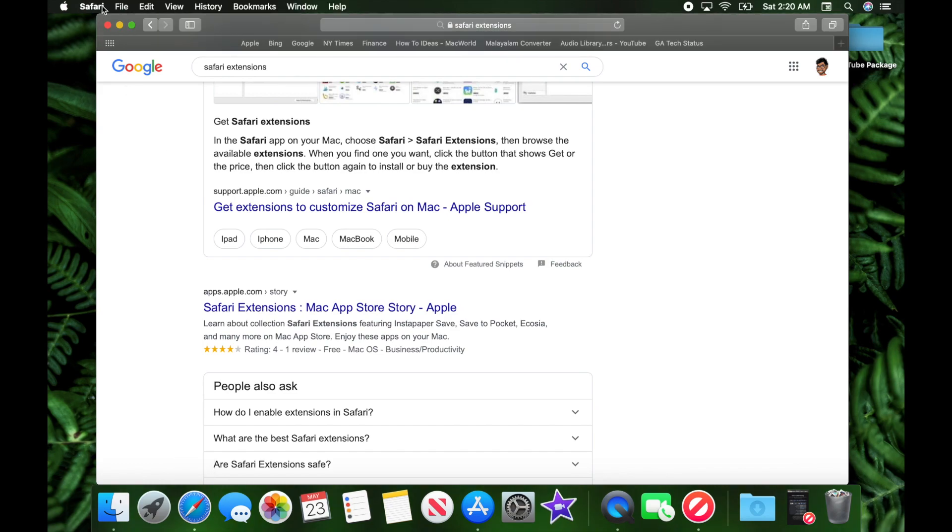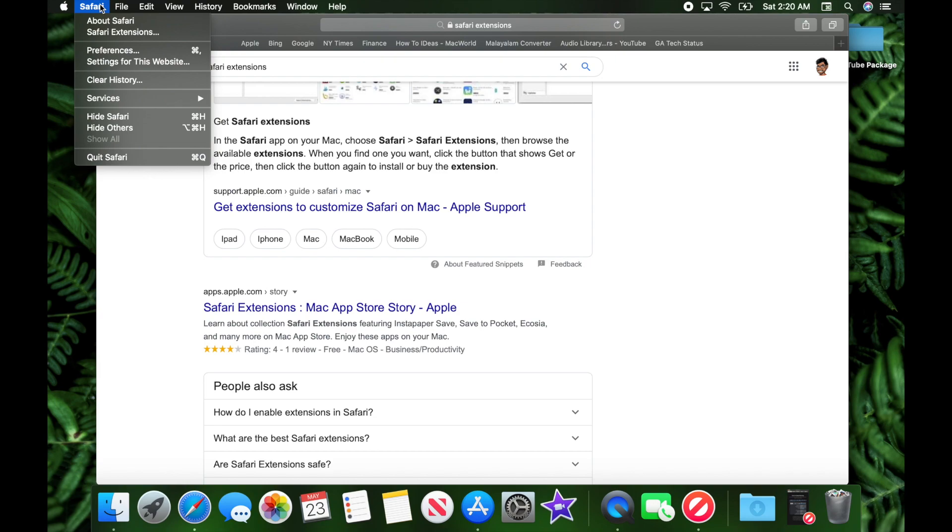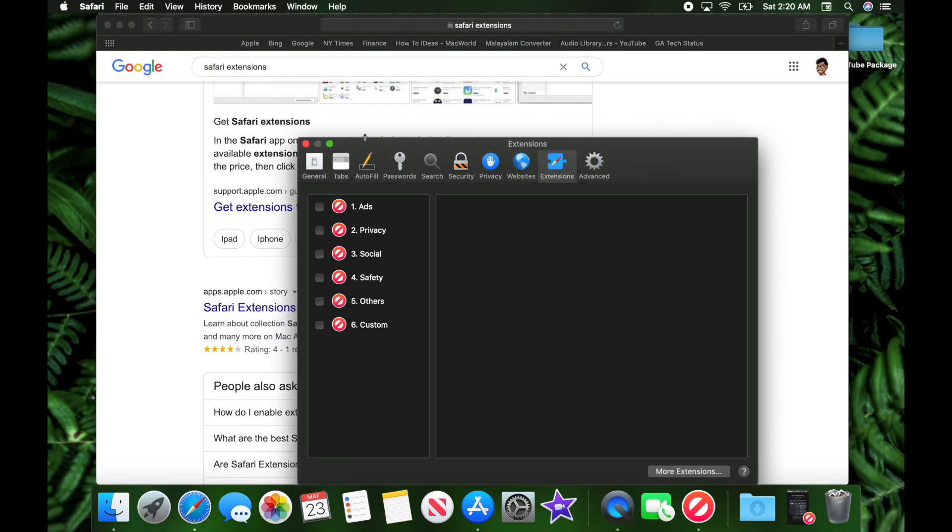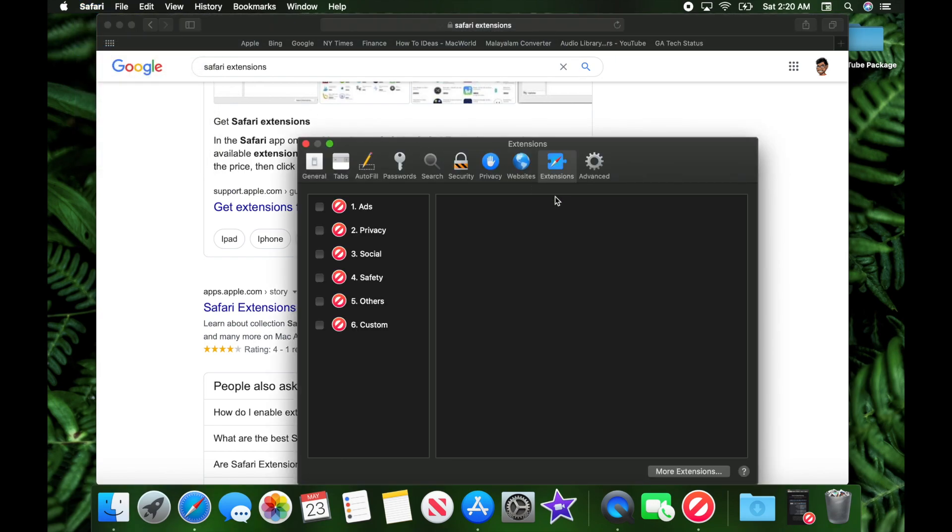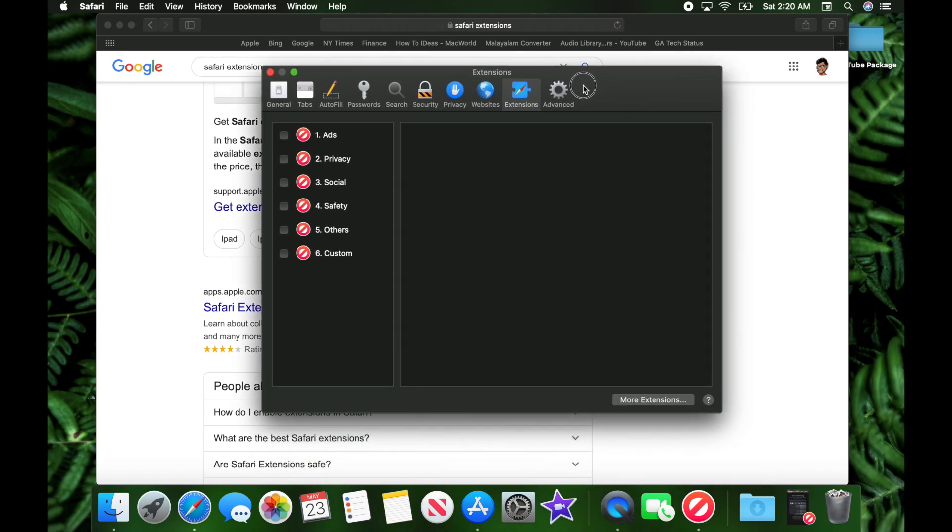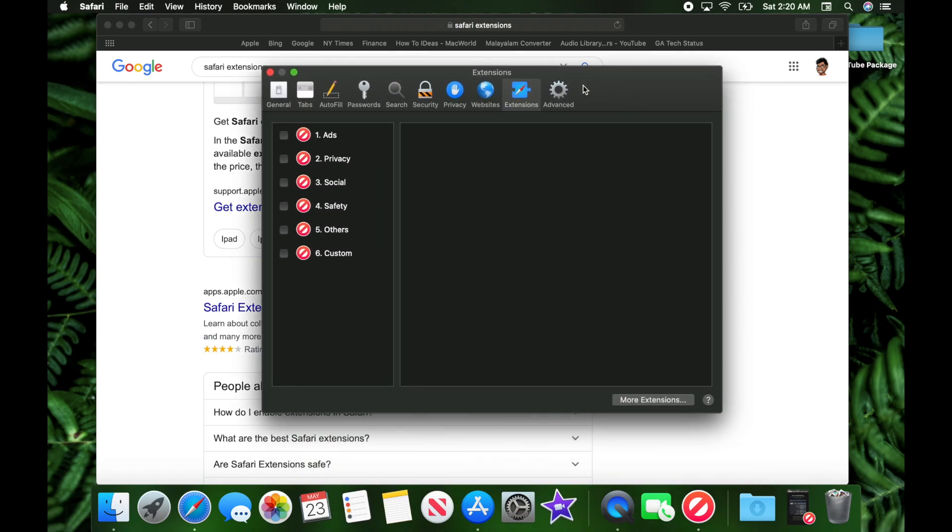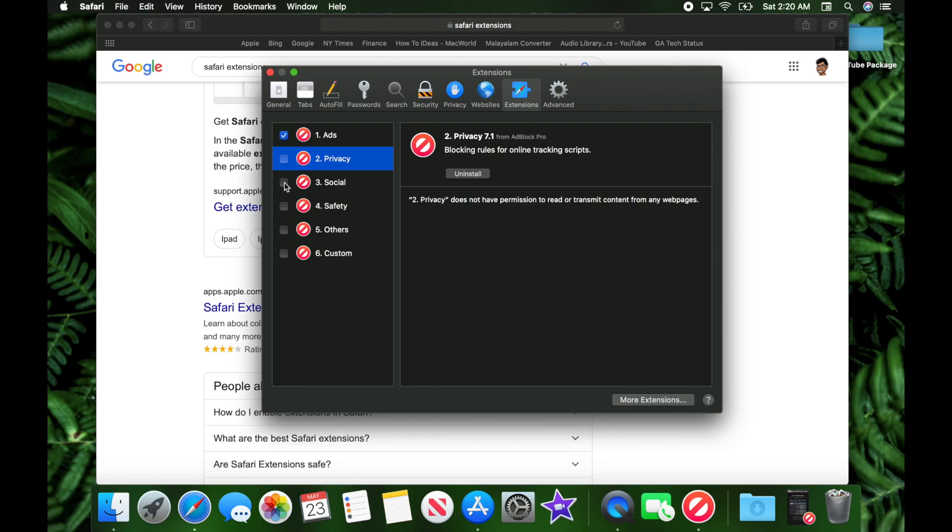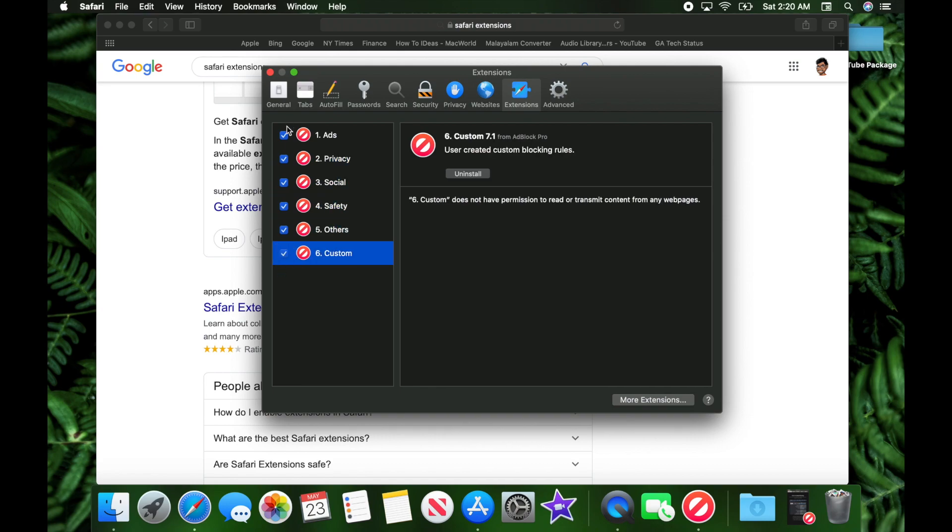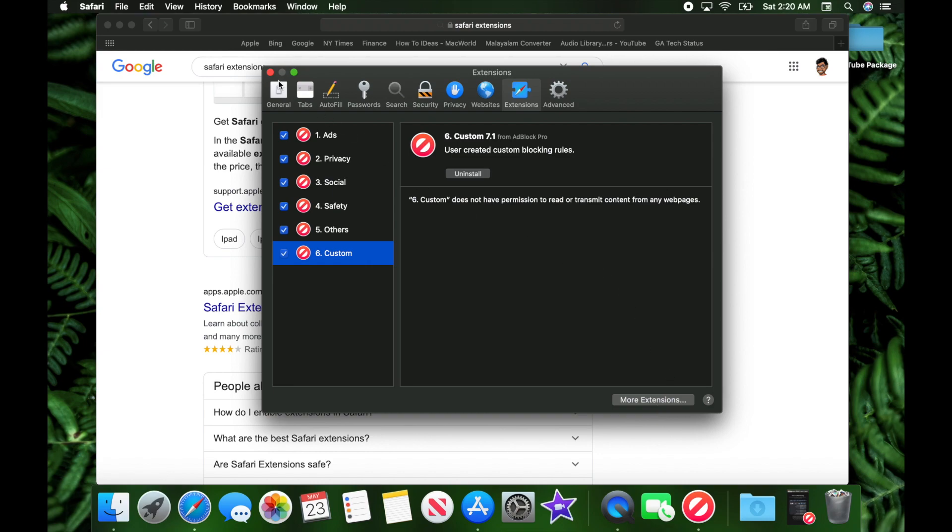To do that, go to the top left corner to Safari, then preferences, and here you'll automatically go to extensions. We're going to enable all of these, and you're done. After you've got everything enabled, you're good to go.